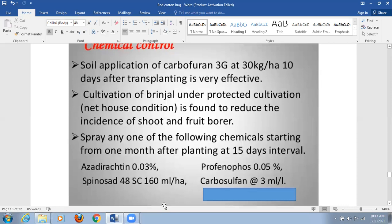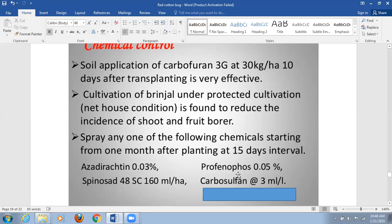For chemical methods, soil application of carbofuran 3G at 30 kg per hectare, applied 10 days after transplanting, is very effective. Cultivation under protected net-house conditions also reduces incidence of shoot and fruit borer. Insecticide sprays including carbosulfan, spinosad, and profenophos at the recommended concentrations are effective chemical control measures.